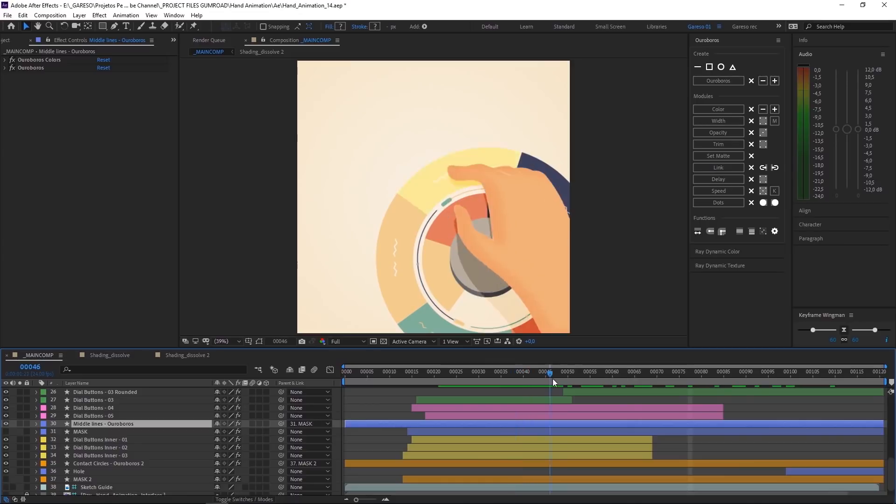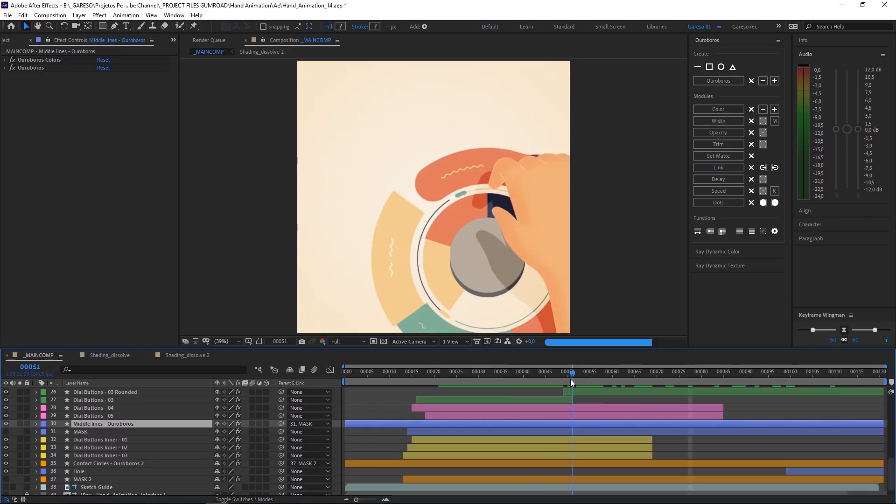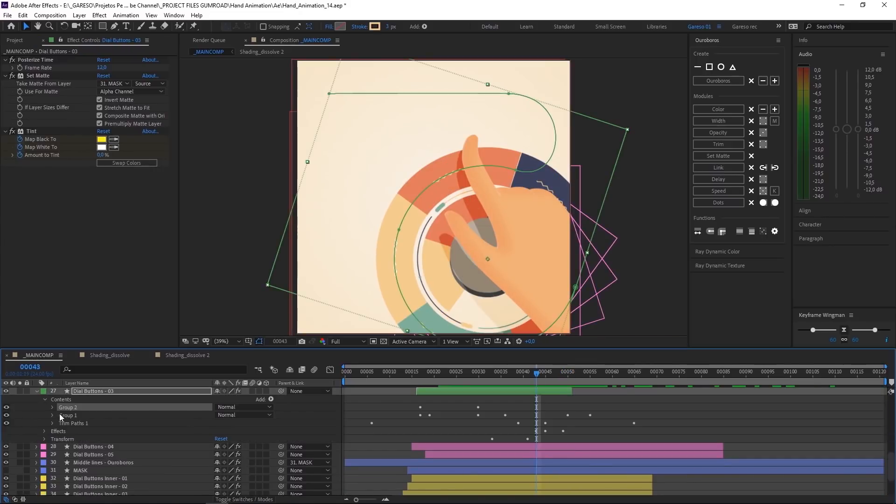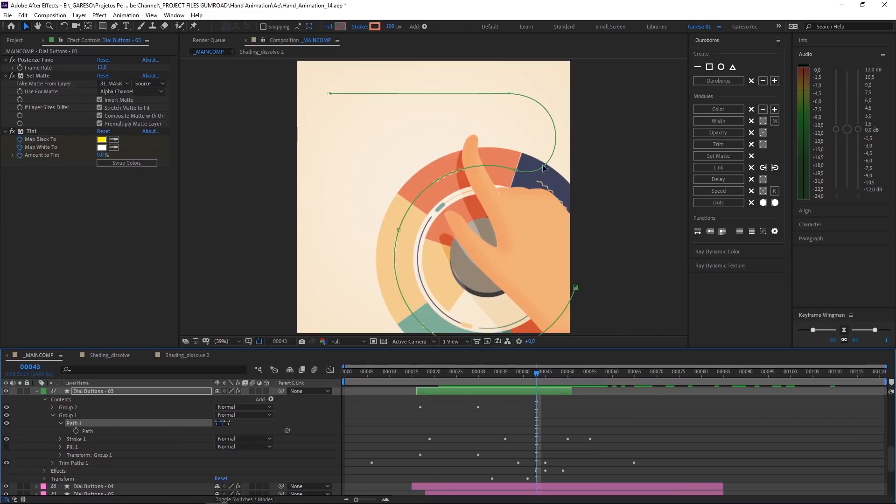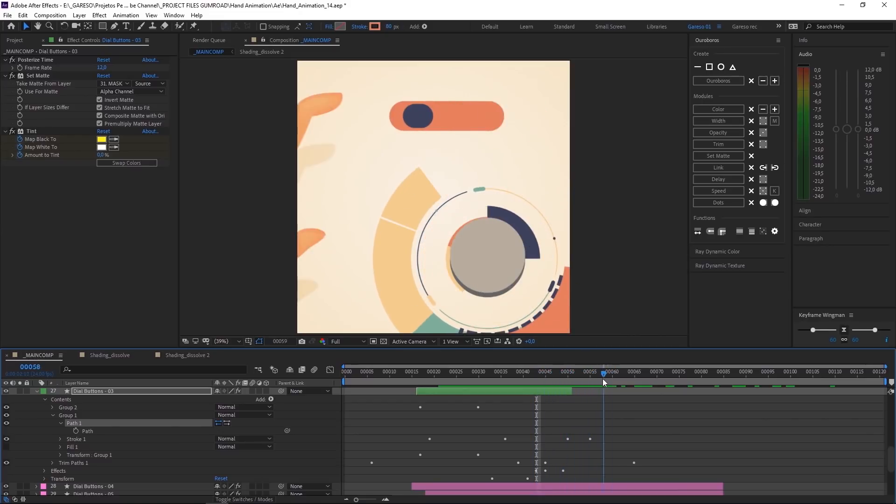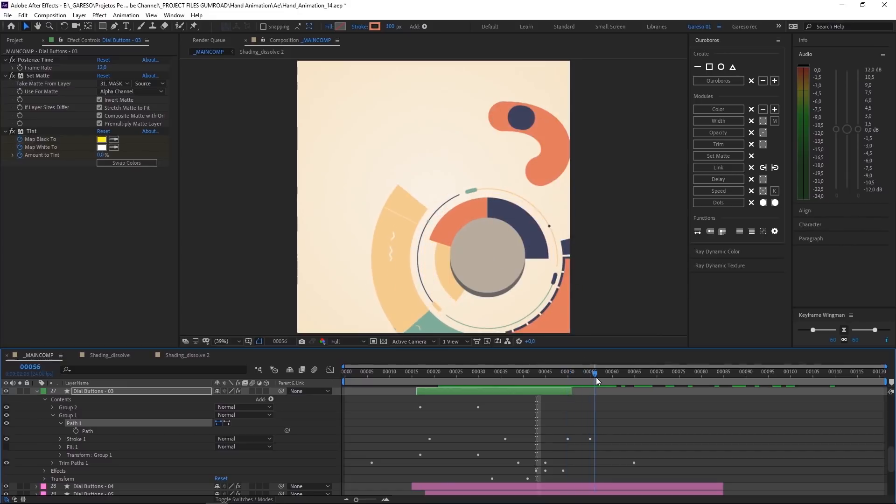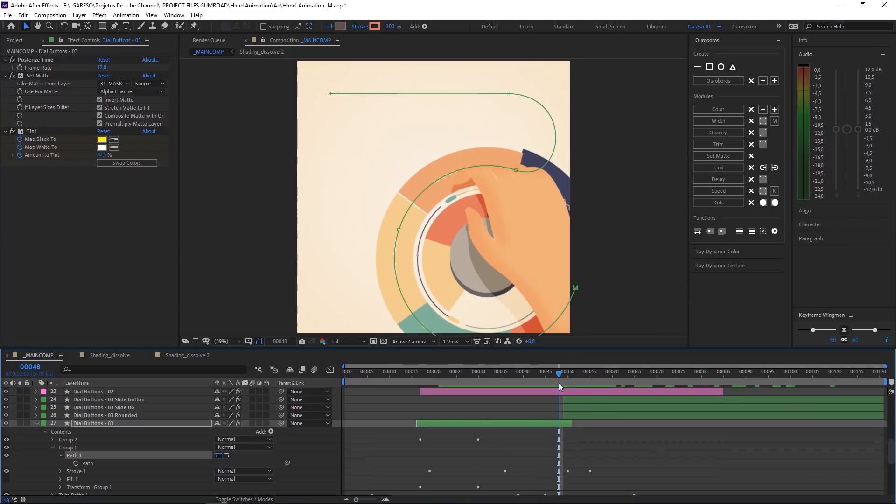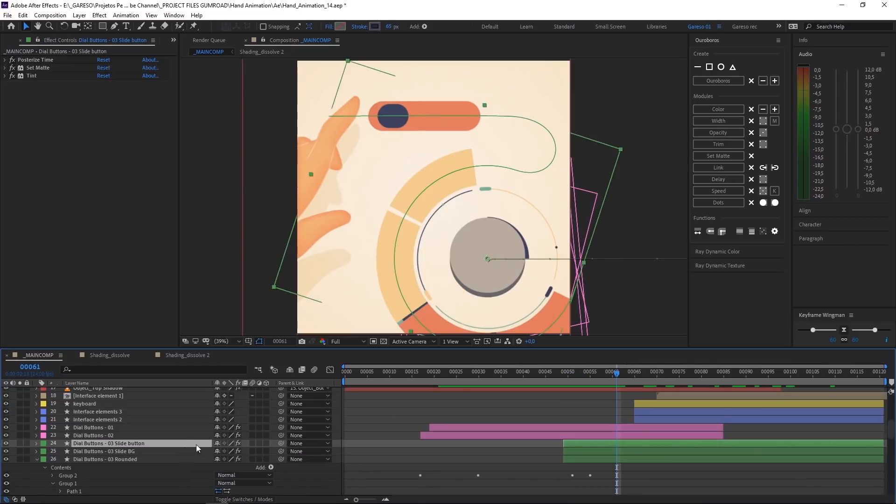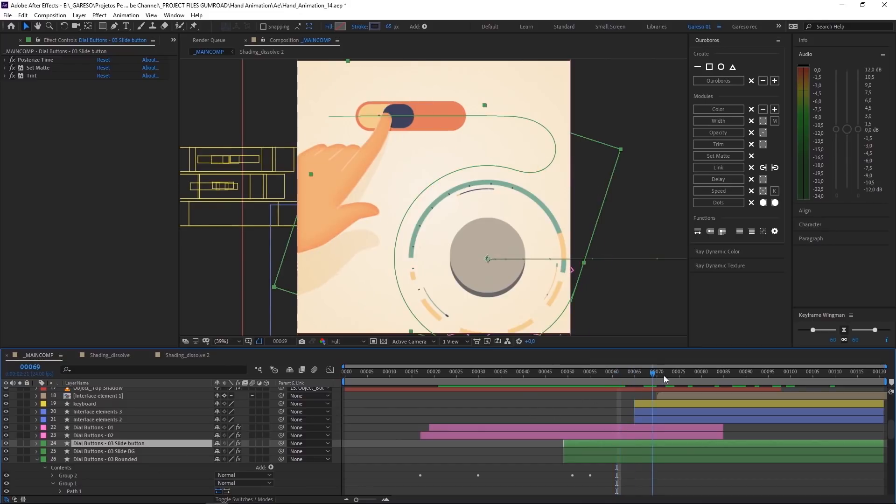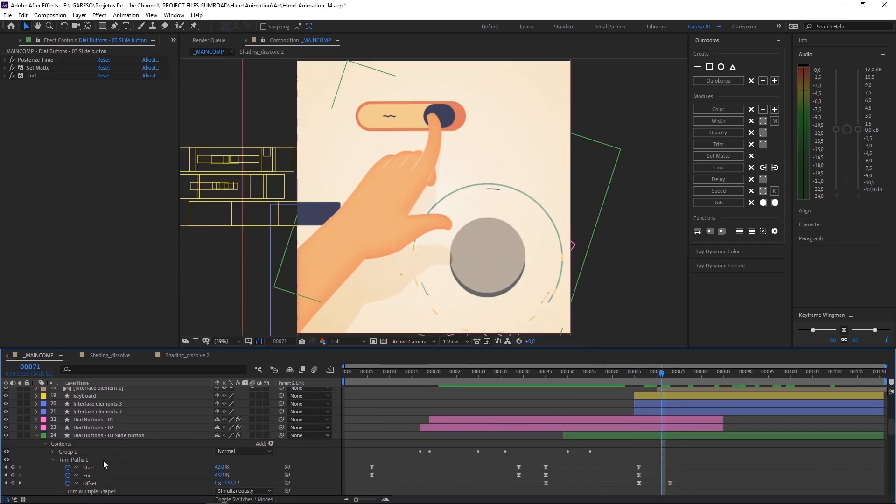So for this part. Where the button turns into the slider. What I did. Was to transform the ellipse. To a editable path. And then I created this shape here. Which is the path. For it to move along. And to make it rounded. I just duplicated the layer. And changed the line cap to round cap. The small button. And the yellow that appears behind. Are just copies of the same path. With different trim paths. Start, end and offset values.